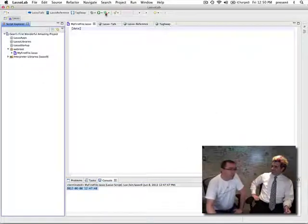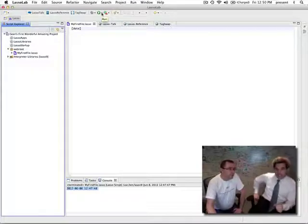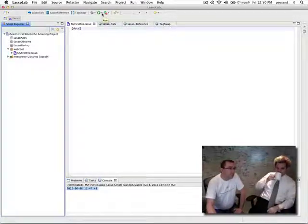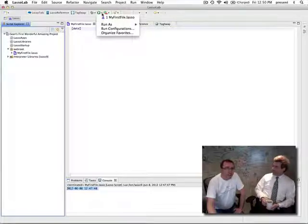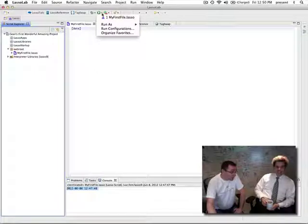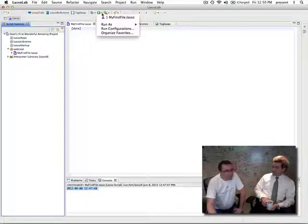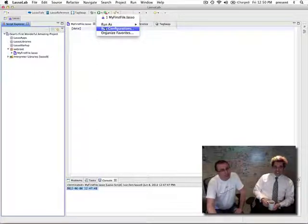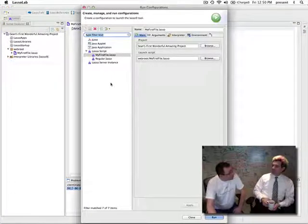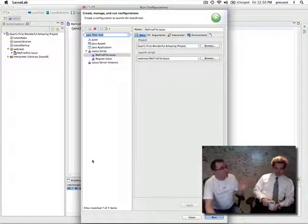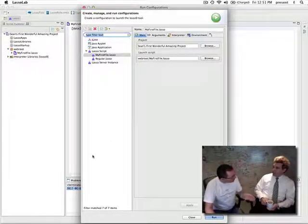So let's create a run configuration. You do that by coming up to the play button — to the right-hand side of it is a little tiny down arrow. Clicking on that means something will appear below. You only have to create a run configuration once for the project. Down here we have Lasso server instance, and this is sandboxed — it is running purely inside LassoLab and is not interacting at all with your previously or externally defined Lasso 9 instances.